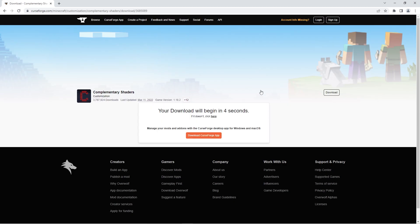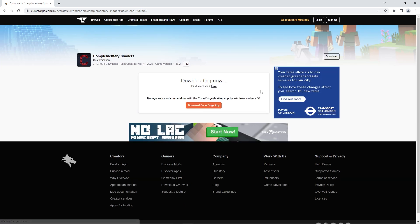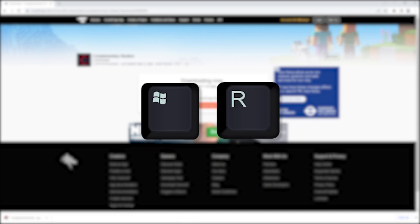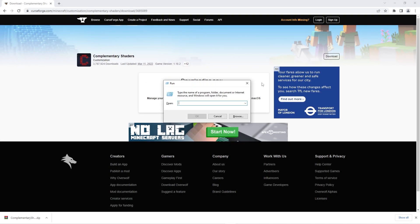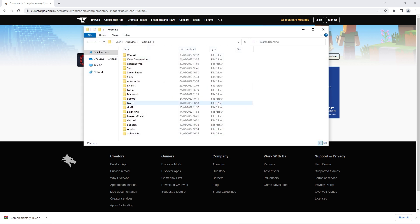After, you simply have to wait a couple seconds for the shader zip file to begin downloading. When it's done you now have to press the Windows key and the R key on your keyboard at the same time to open this small window. In the text box make sure it says %appdata% and hit enter.